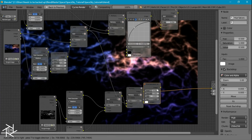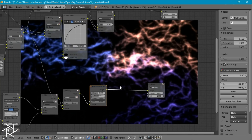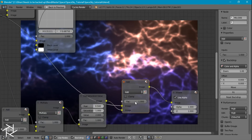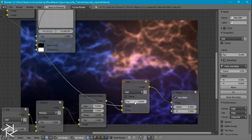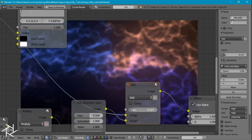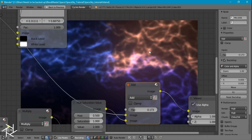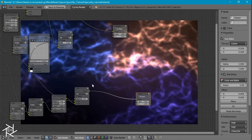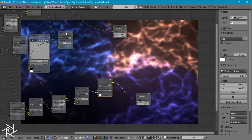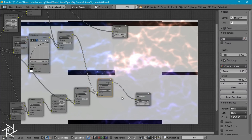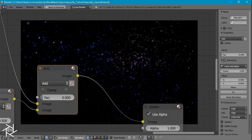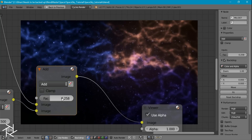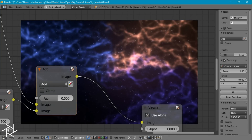I'll duplicate our hue saturation value node and bring the value up to 2. I'll duplicate our add node again, plug in this colored image, and set the factor to 0. We can see when we change this factor we're actually increasing the brightness and adding some slight detail, so I'm going to set that value to about 0.5. Now I'll duplicate this again, add in our stars this time — we want the stars on top and our nebula on the bottom. You can slowly increase this factor until it looks good; I'll set this to about 0.25.